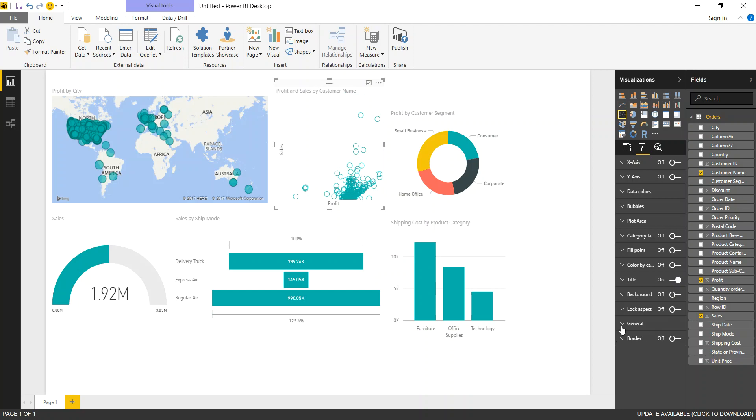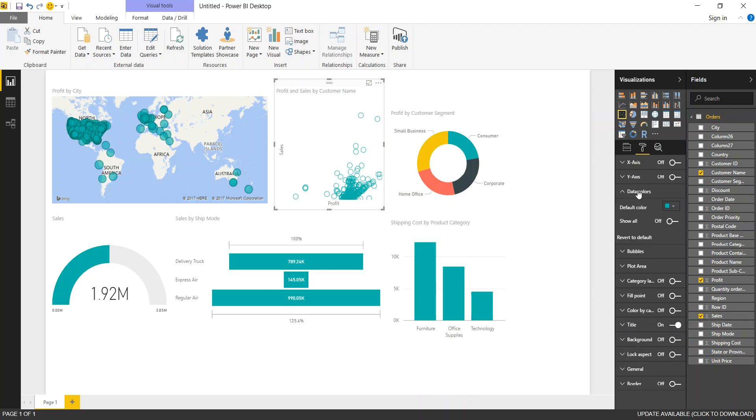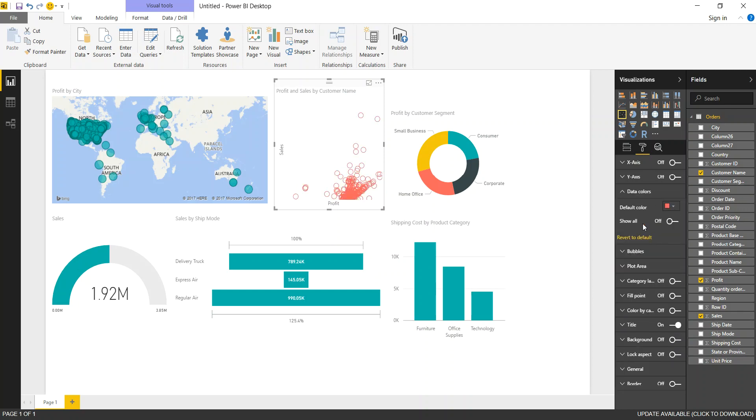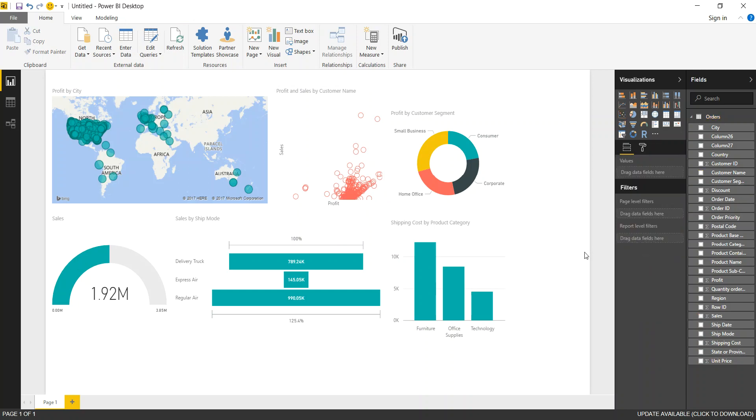So definitely play around with it. We can obviously change borders. It's a lot of formatting. And we can have the default colors change to let's say if we want red or pink or anything.